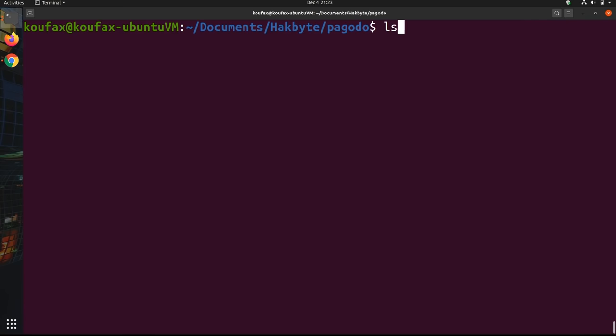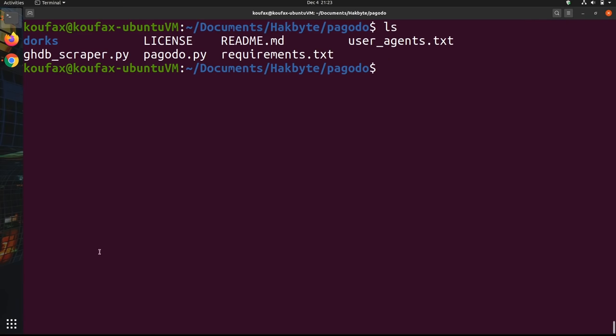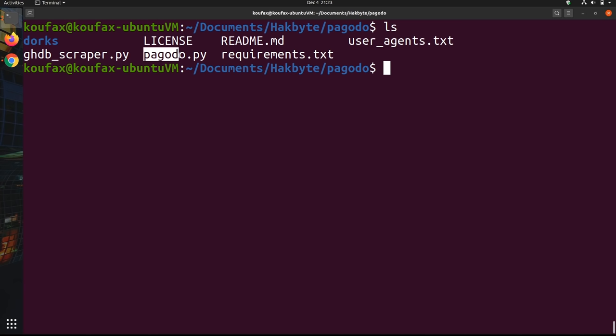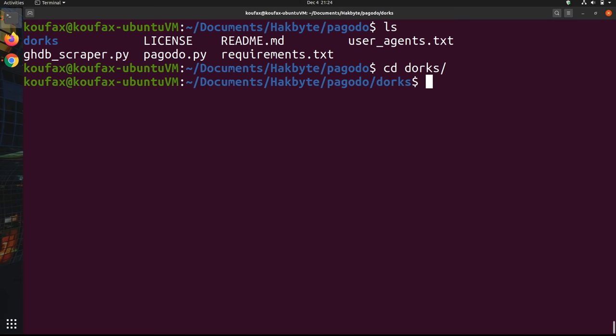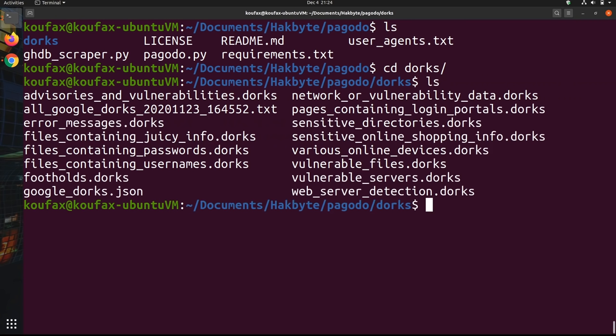And so now that that's taken care of, we're going to go ahead and talk about what this ghdbscraper.py program does. And it's important to use this one before you actually use pagodo.py. And so what ghdbscraper does, it checks the online repositories for Google dorks, and it downloads them and saves them for your computer so Pagodo can actually use them. It's not necessary on a fresh install, because as you can see, we can go to this dorks folder, and we can see that the dorks are already here.